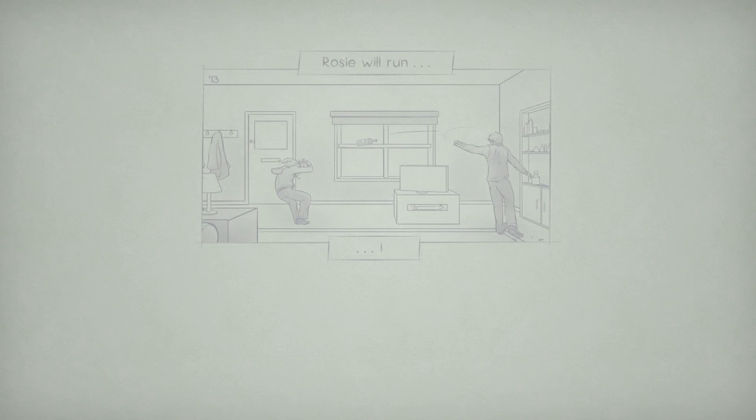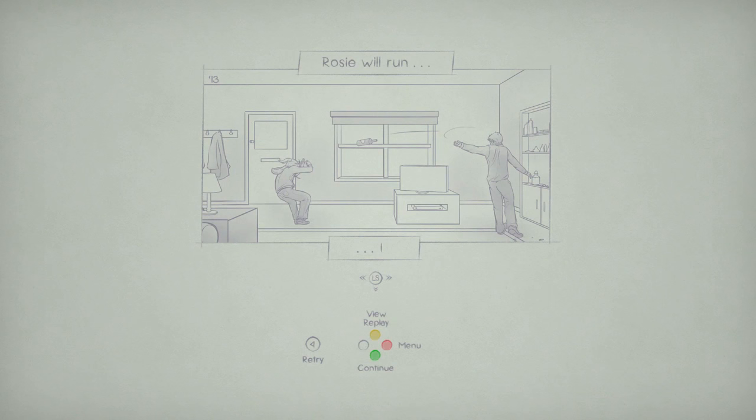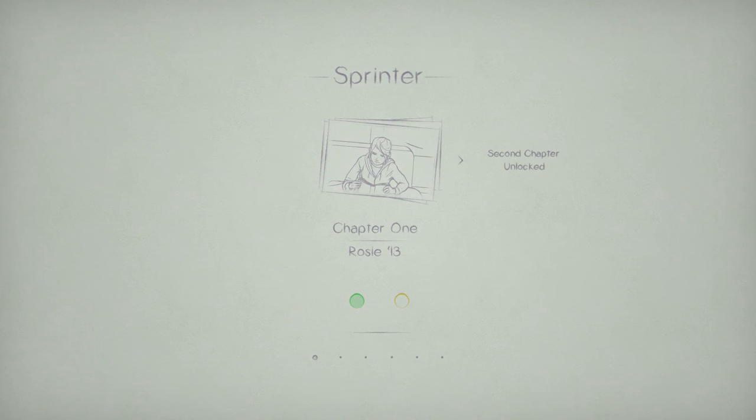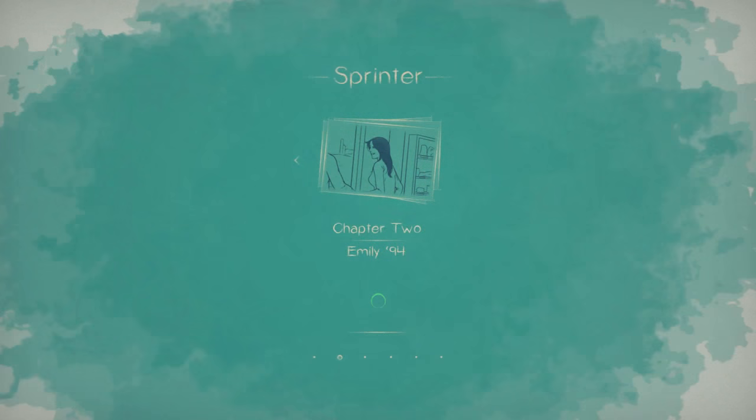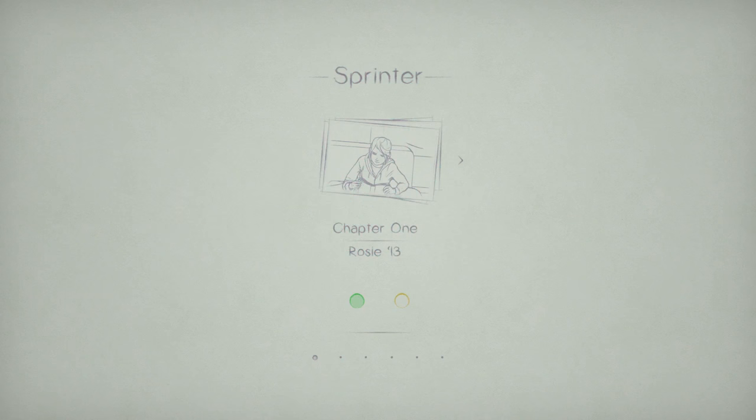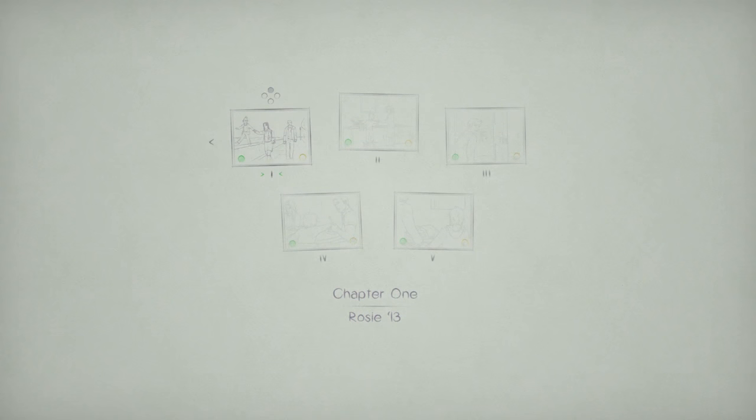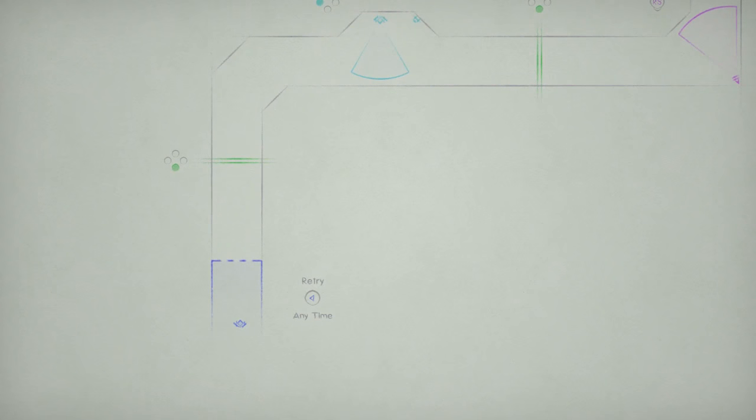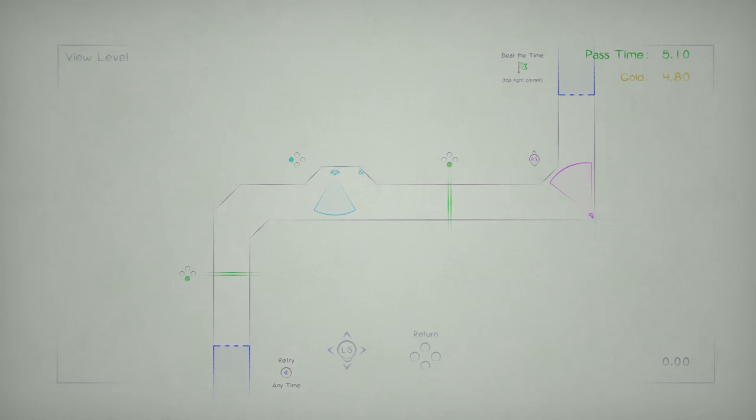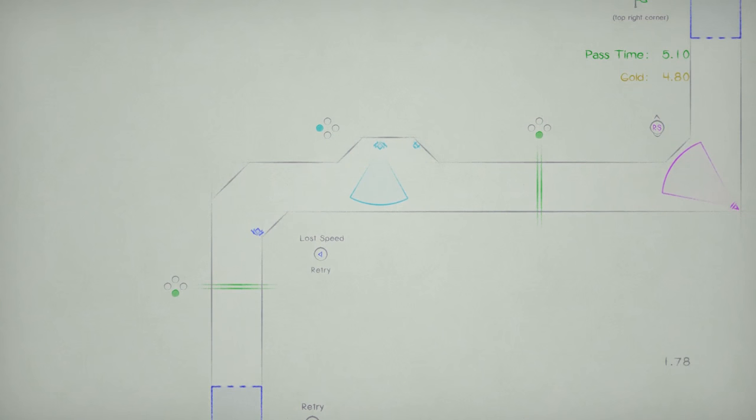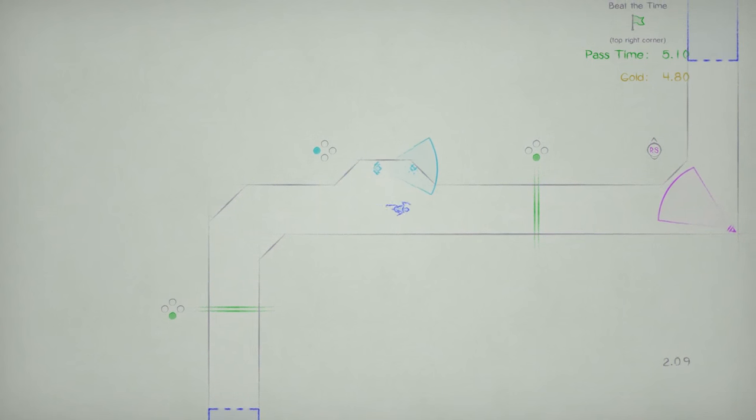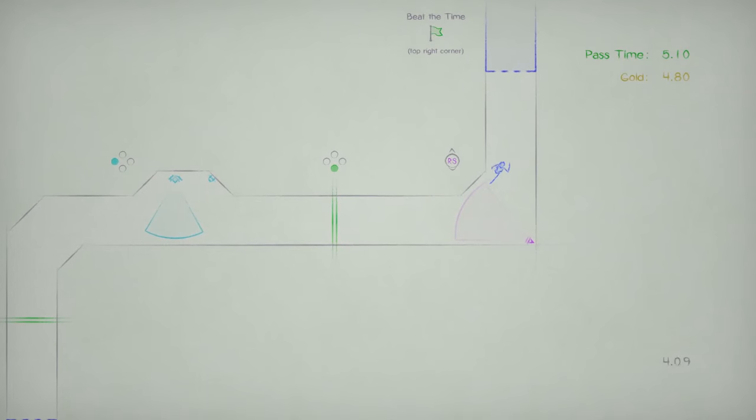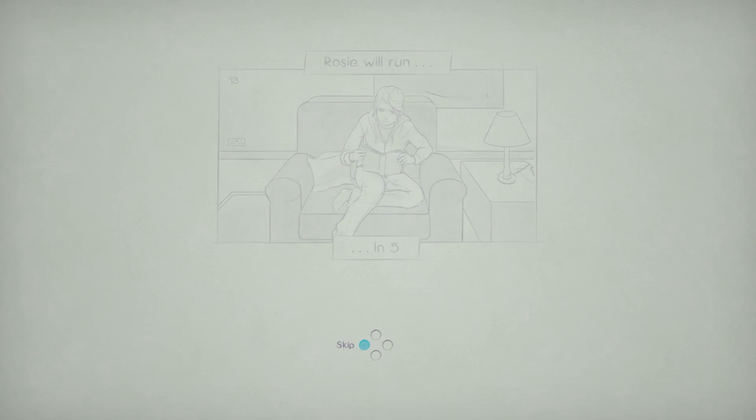Rosie will run. One. Oh my goodness. I didn't expect this game to be like this. And I love that. I love that I didn't read anything about it. I didn't watch anything about it. Well, that was chapter one. Oh my goodness. Chapter one. Gold times now available to beat. Chapter two. Emily 94. Are we going back in time? We are. I want to see what the gold times are. Because I didn't make any of them. What's the gold time? 480? No way. I got to restart. I lost speed.